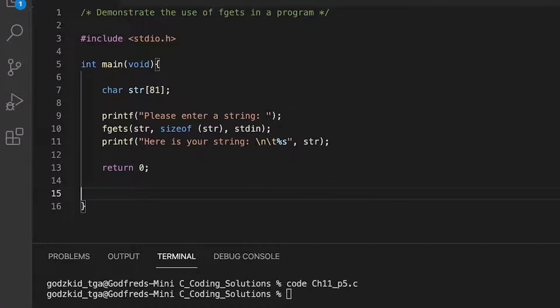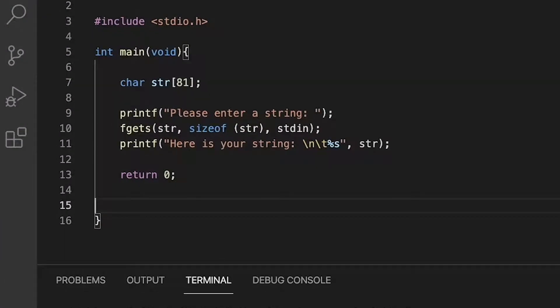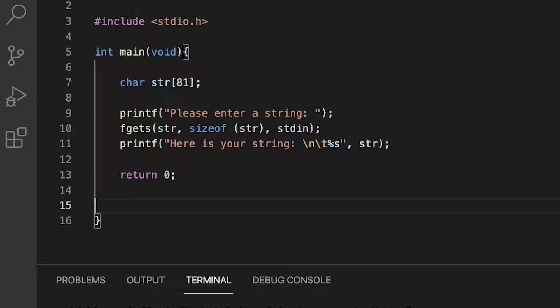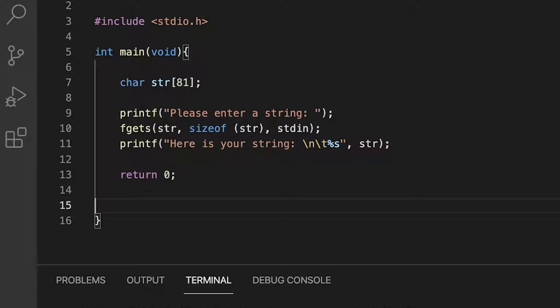The fgets function can read from any open file or input stream, so not only can you read from the standard input stream, i.e. your keyboard, you can also use the function to read from a file as well.